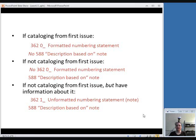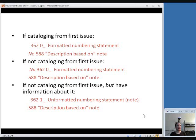If you're not cataloging from the first issue, you will not include that 362 field because you don't know for sure when it started. And then you have that 588 field with a description based on note. If you're not cataloging from the first issue, but you have information about it, you do know when it started, you will have both the 362 field with an unformatted numbering statement and your 588 description based on note.